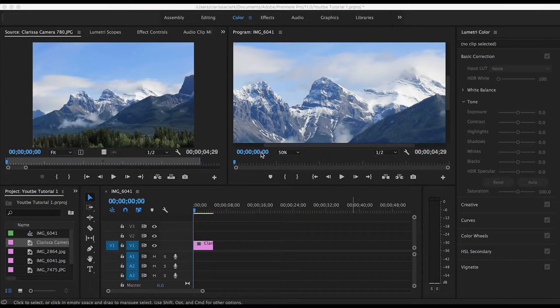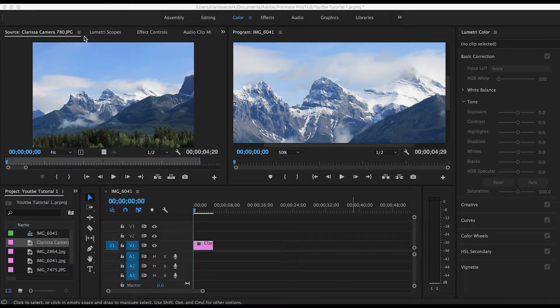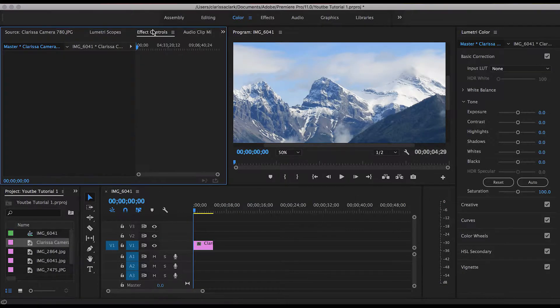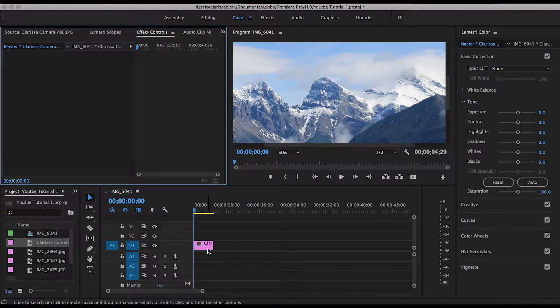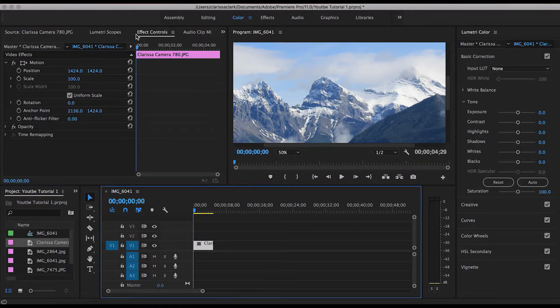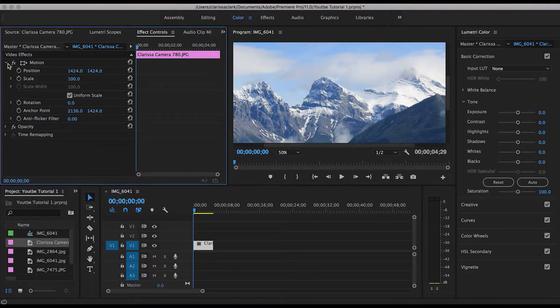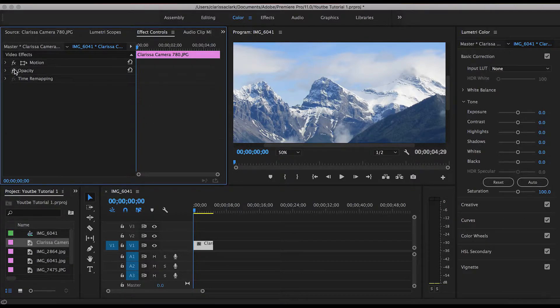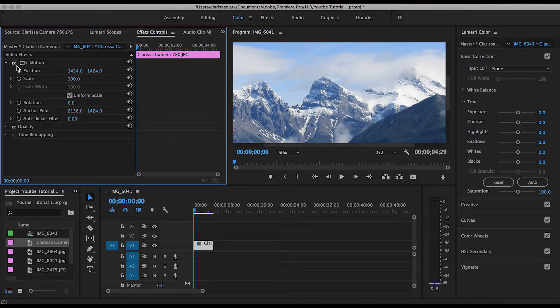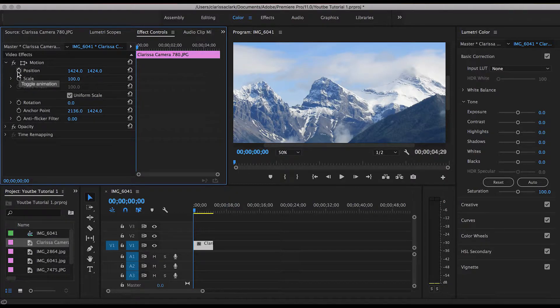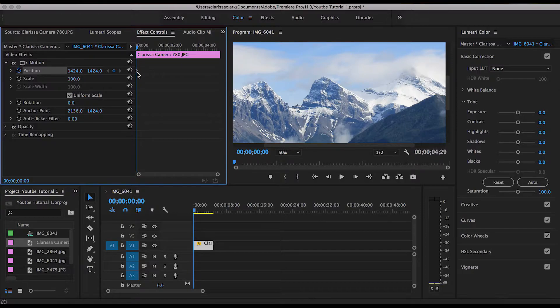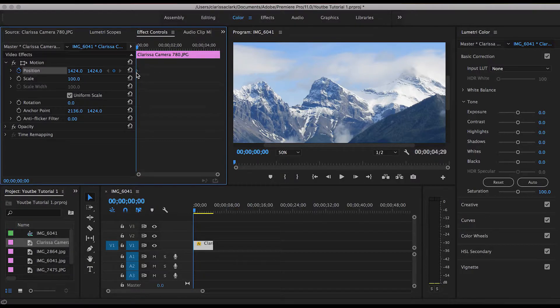The first thing I'm going to show you is how to pan horizontally. All you're going to do is go to Effect Controls. Make sure you have your image selected. If it looks collapsed, just hit the arrow. Go to Position and hit this little timer so that it turns blue. That will automatically add one keyframe here.